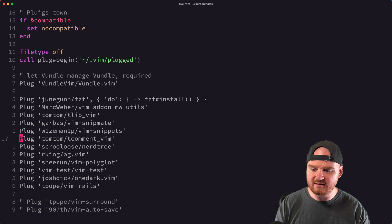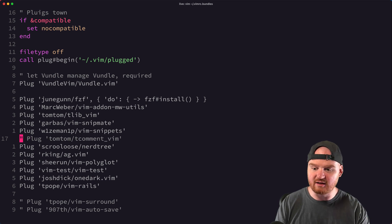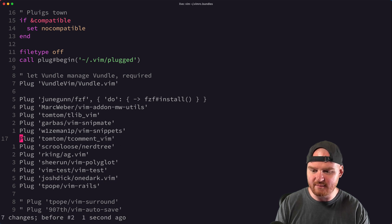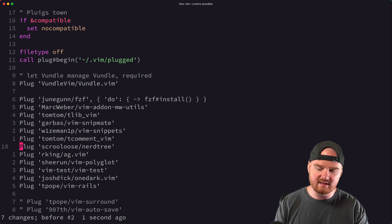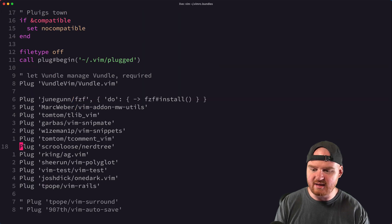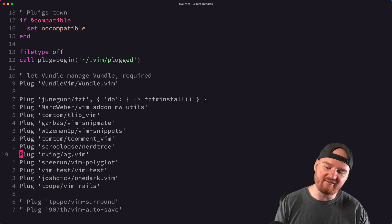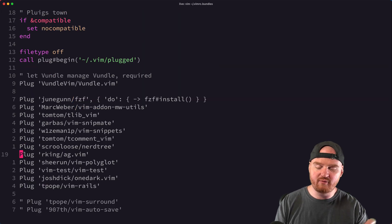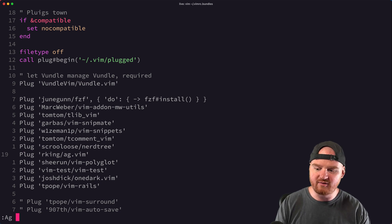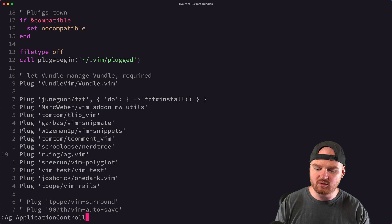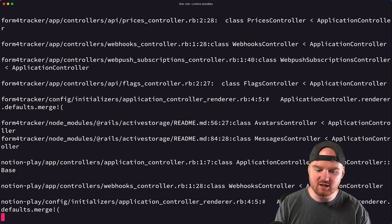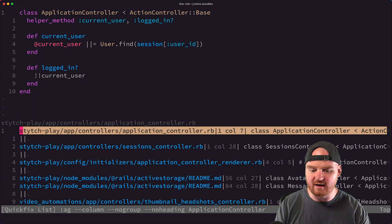After Snippets, we have our commenting plugin. This lets you do GCC to comment out a line, or select several lines and do GC to comment those out. NerdTree is the file explorer on the left — that's what that plugin is for. ag.vim makes it so I can grep for things with ':Ag' and then type a word I want to find, like 'application controller', and it searches through all files.